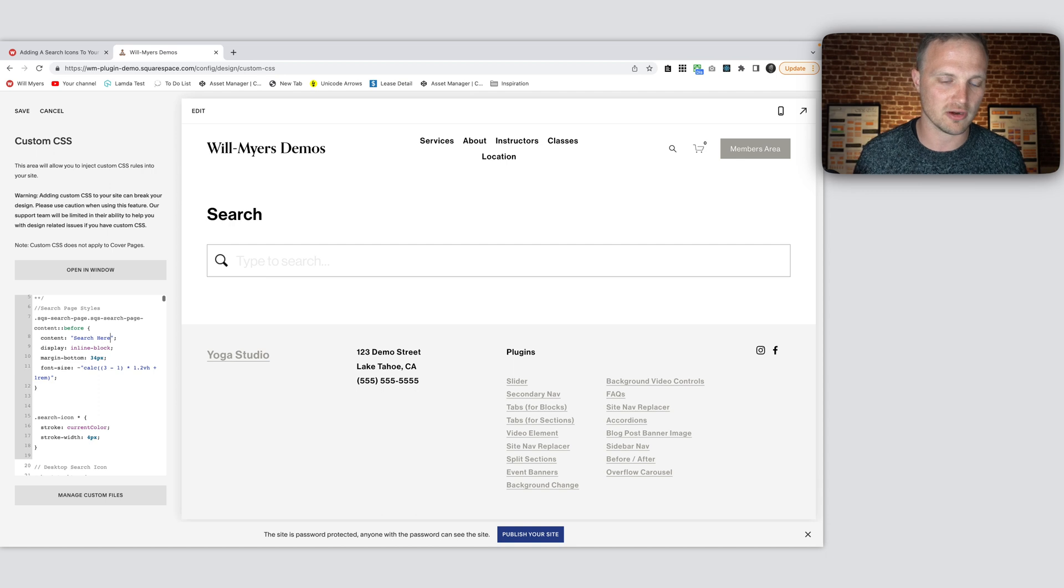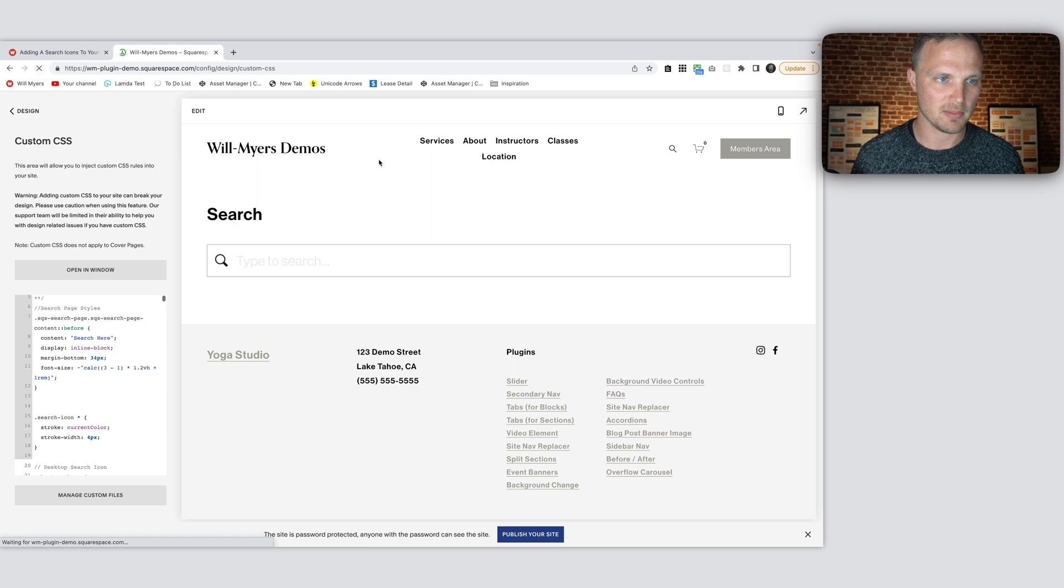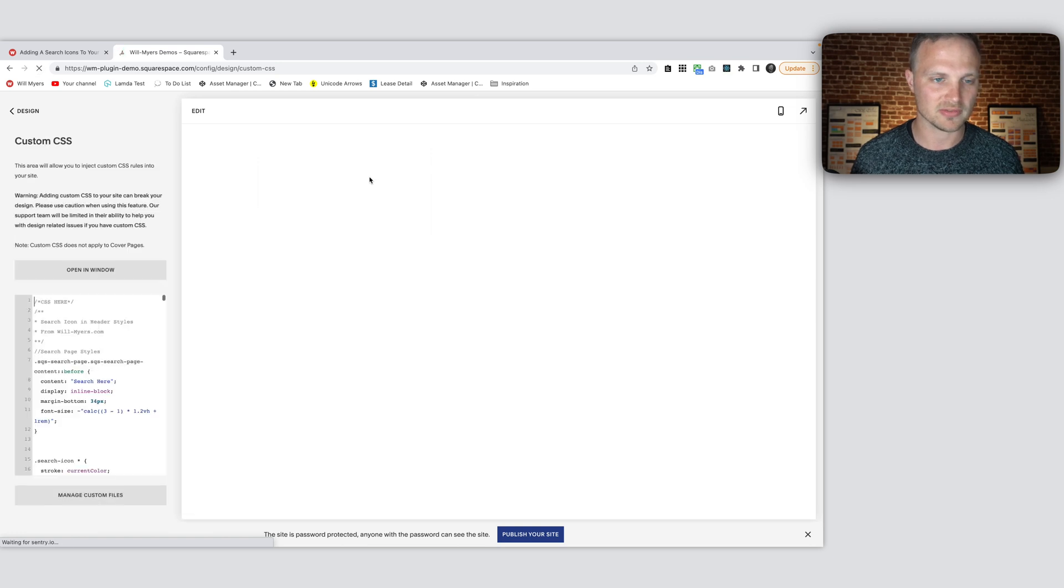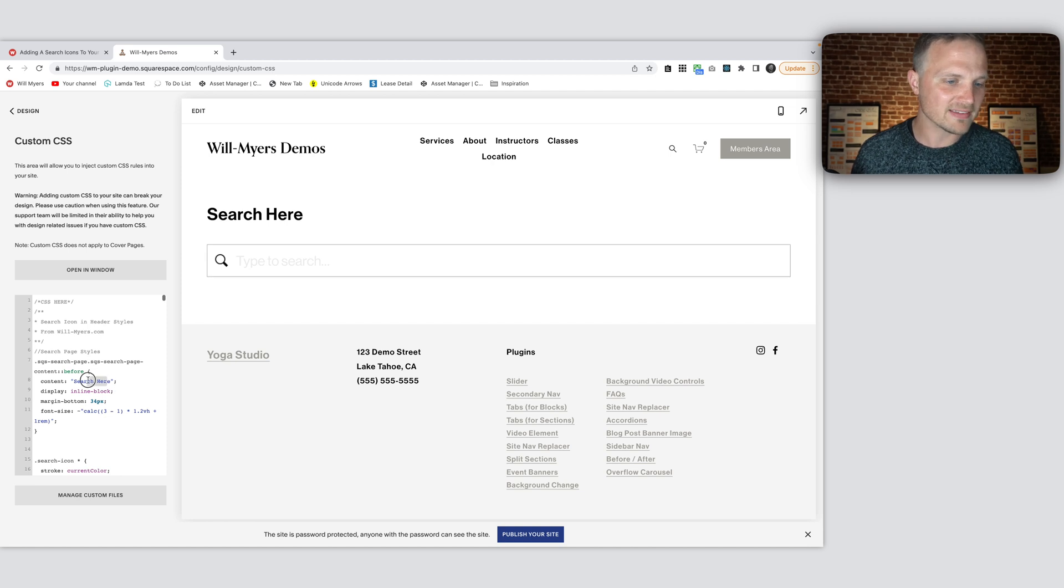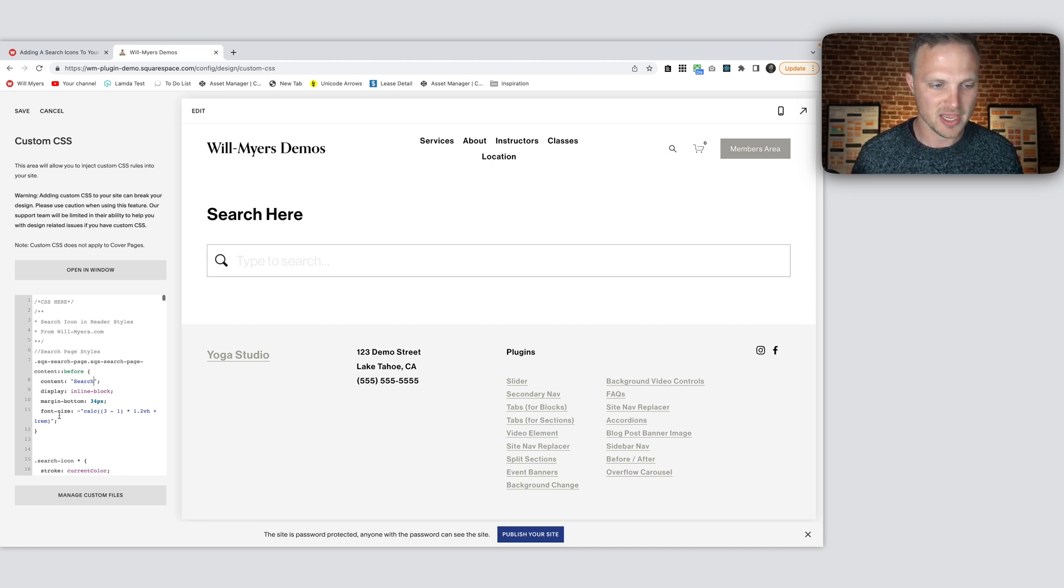So you can change this to say search here if you wanted. And then as you save, if you refresh this search page, it might bring us somewhere else. Let's see what happens. Search here. So that's how this works. You can change the color of this as well.